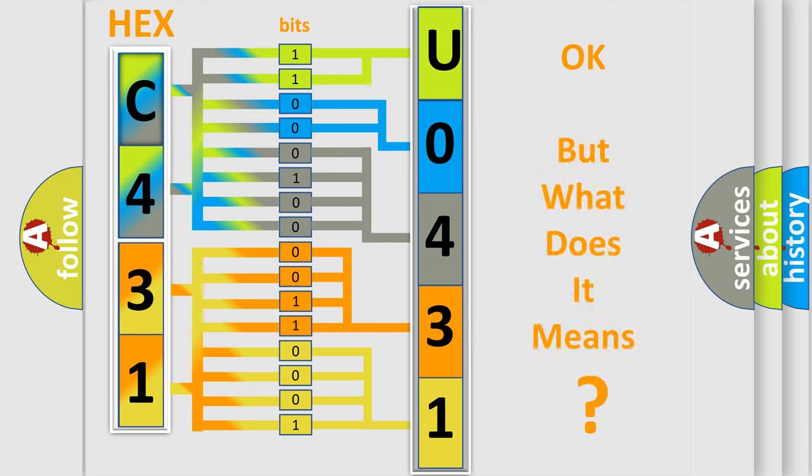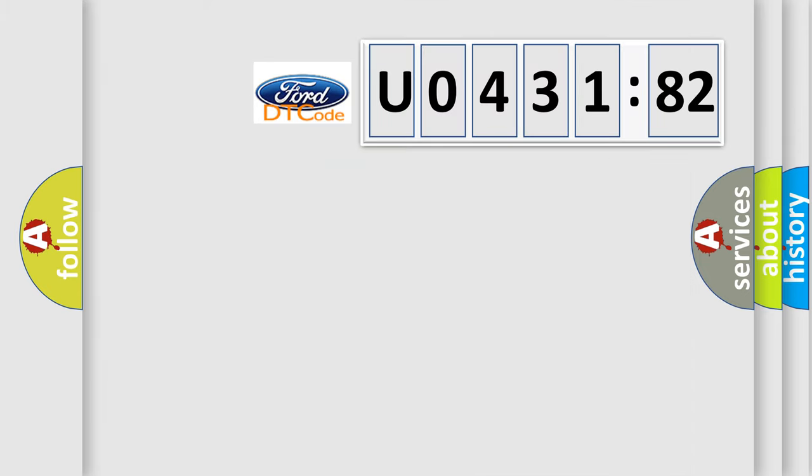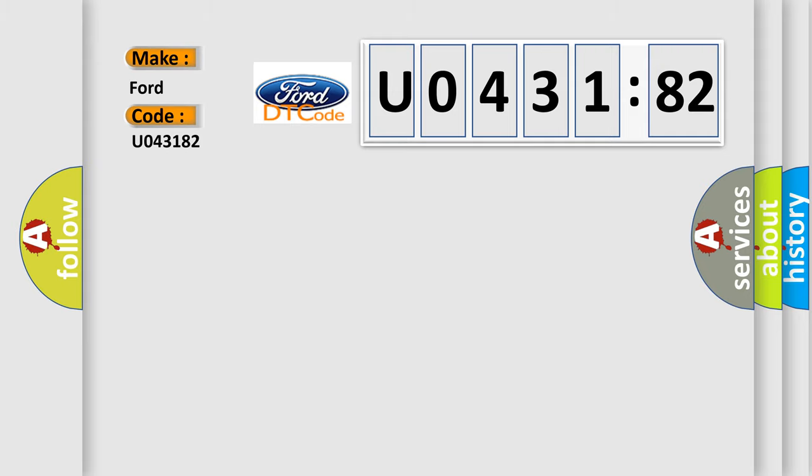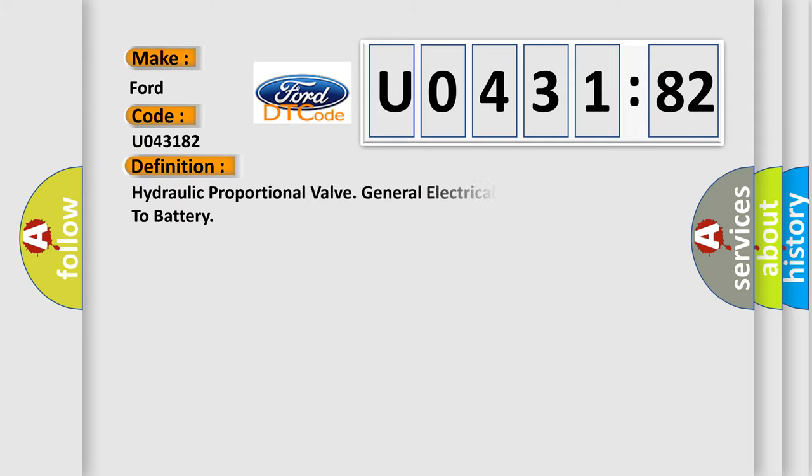We now know in what way the diagnostic tool translates the received information into a more comprehensible format. The number itself does not make sense to us if we cannot assign information about what it actually expresses. So, what does the diagnostic trouble code U043182 interpret specifically for Infinity car manufacturers?